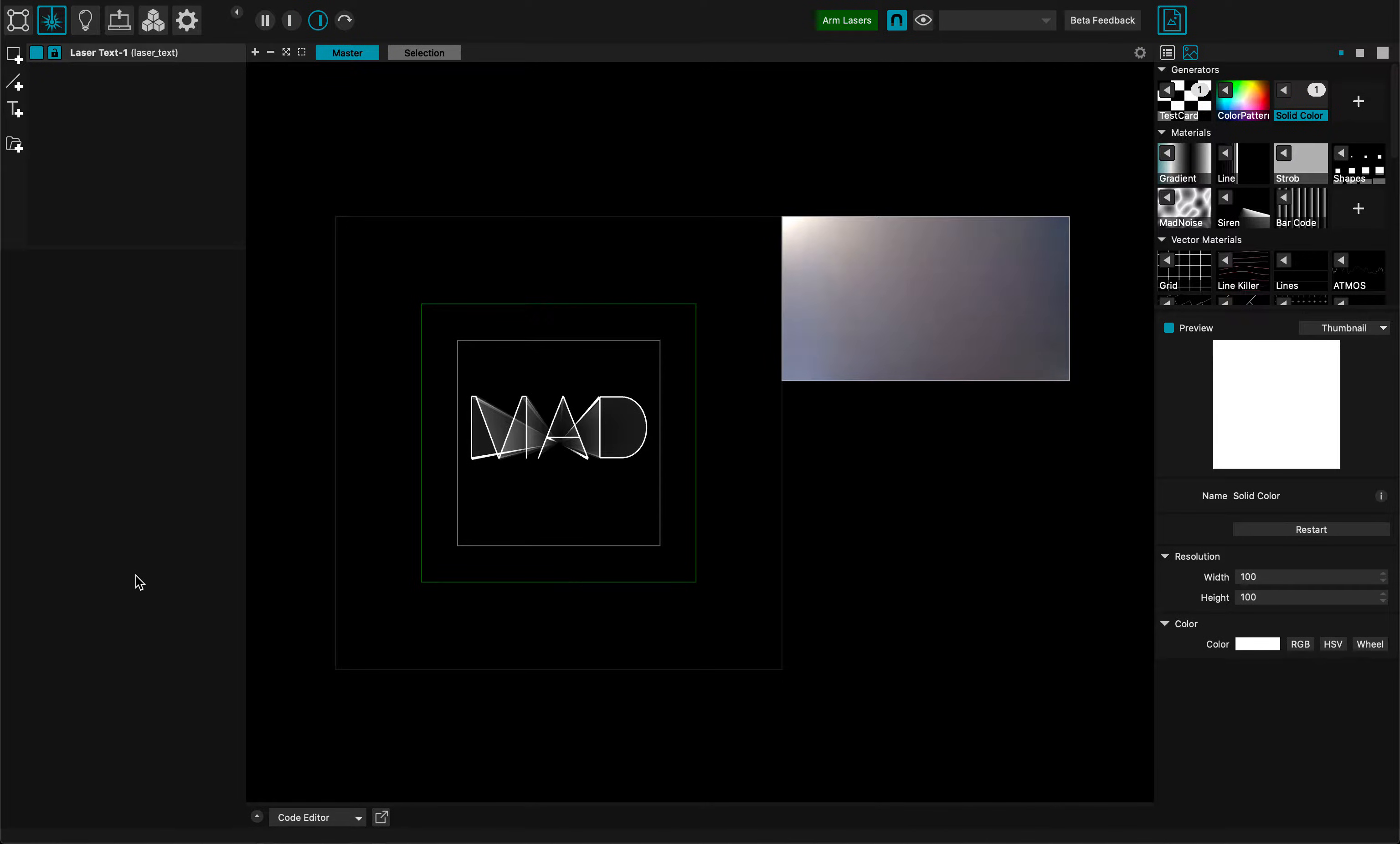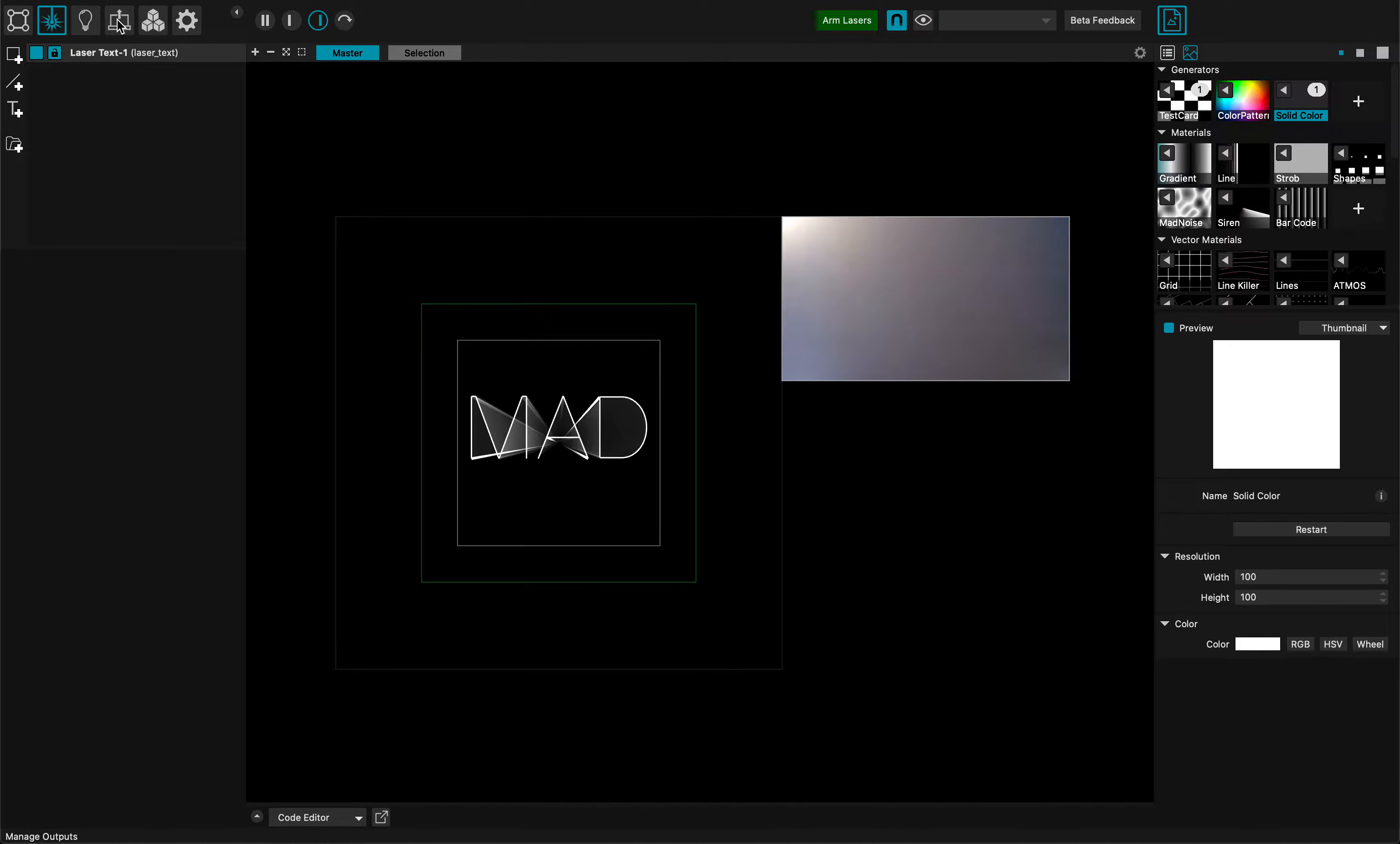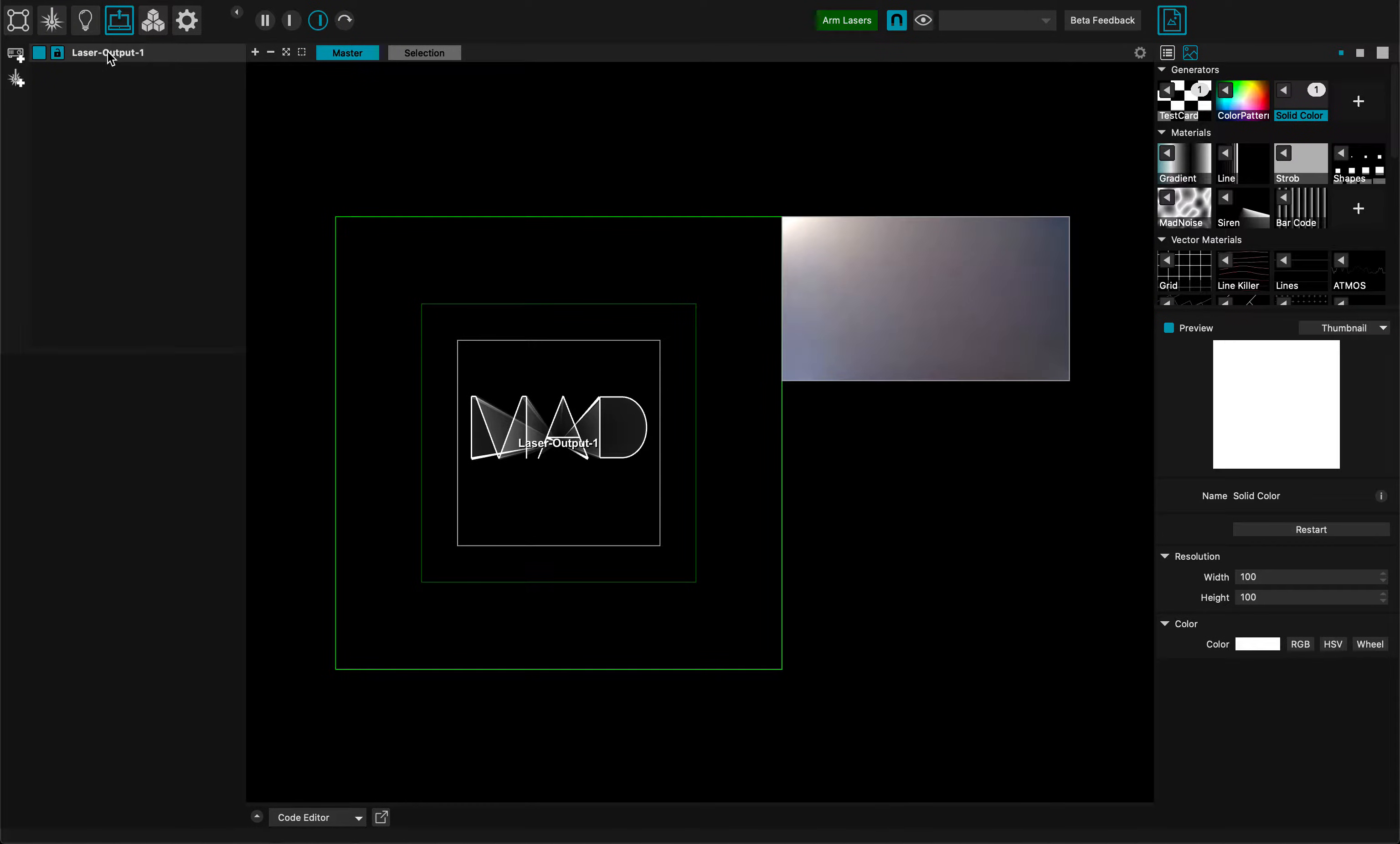Hi everybody, this is a MAD Laser tutorial. In this one we're going to learn all the different options that you have to fiddle and manipulate your laser projector. For this, I go to the output tab.